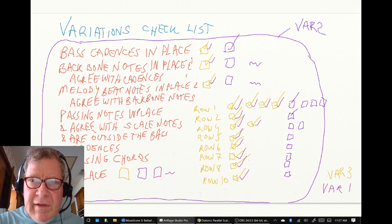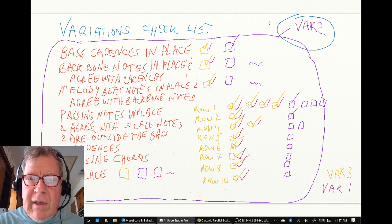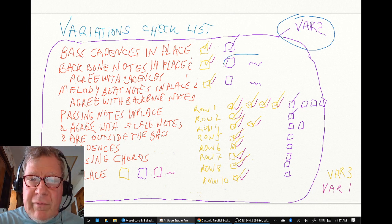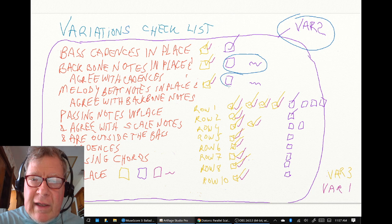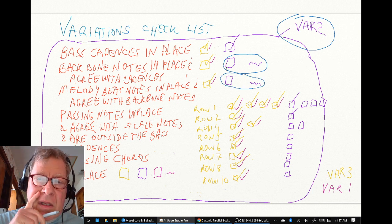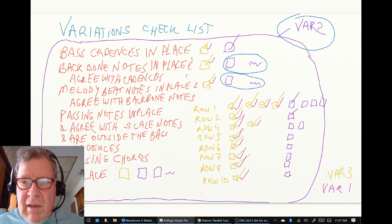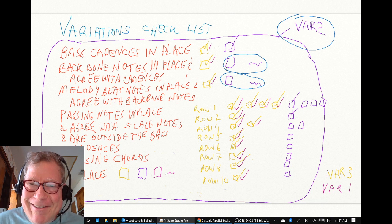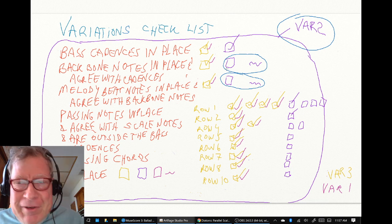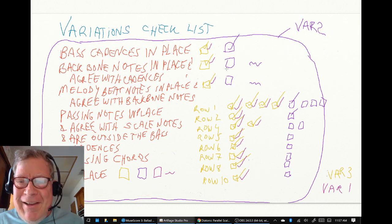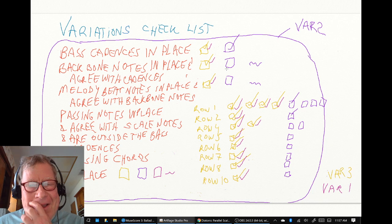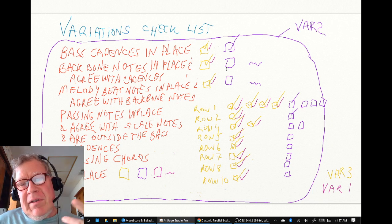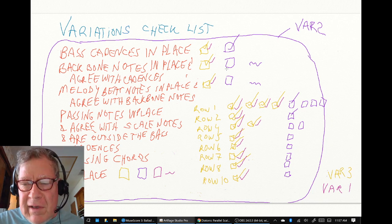We started out with a plan to focus on variation 2. We said we wanted to pick up where we left off - we got two lines done the last session. But we didn't get any of that done. We diverted.